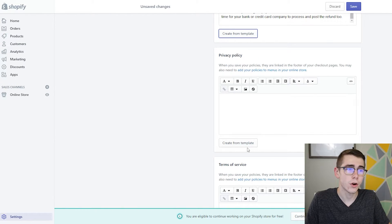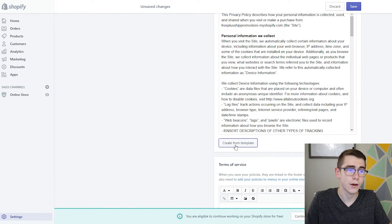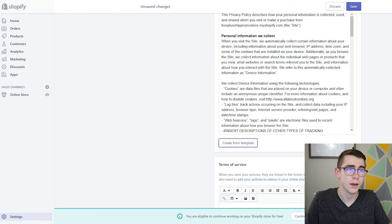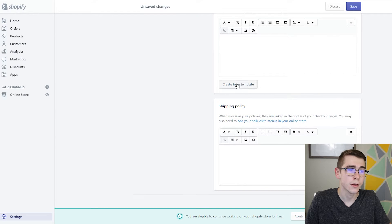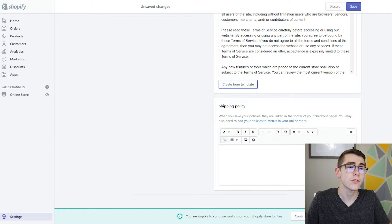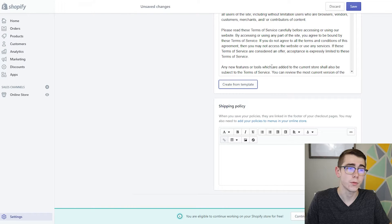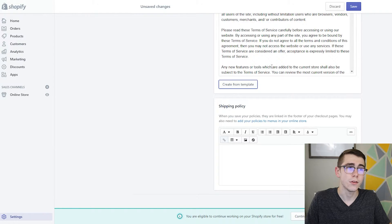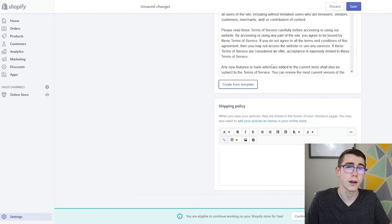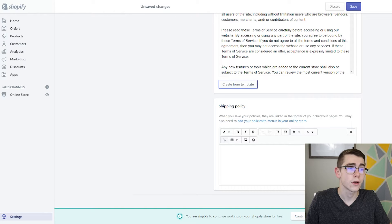From there you'll do the same thing with privacy policy and terms of service. Just go ahead and scroll through and actually read all of them so you know what they contain and to make sure they actually fit right on your store.